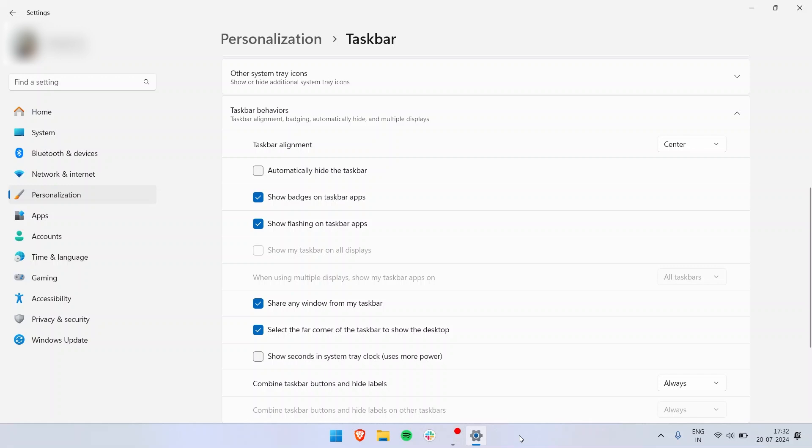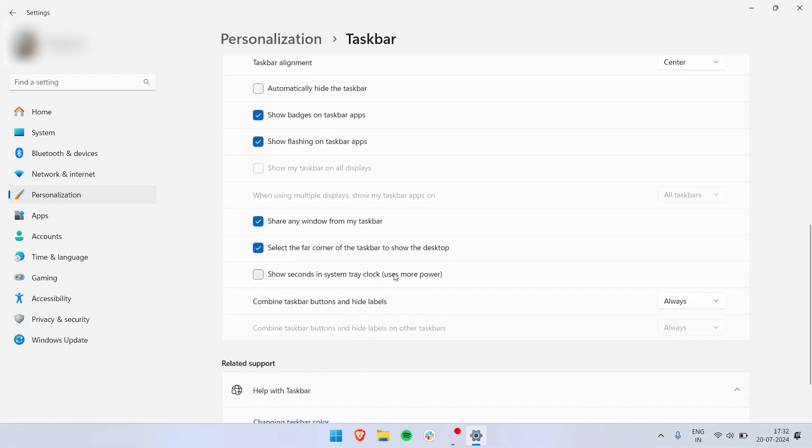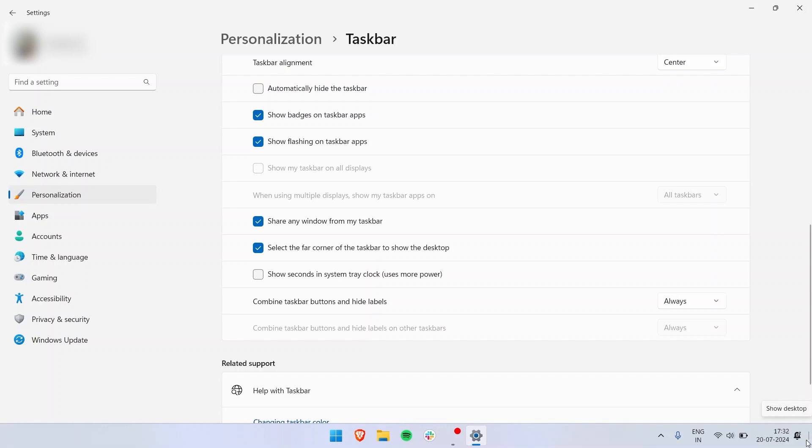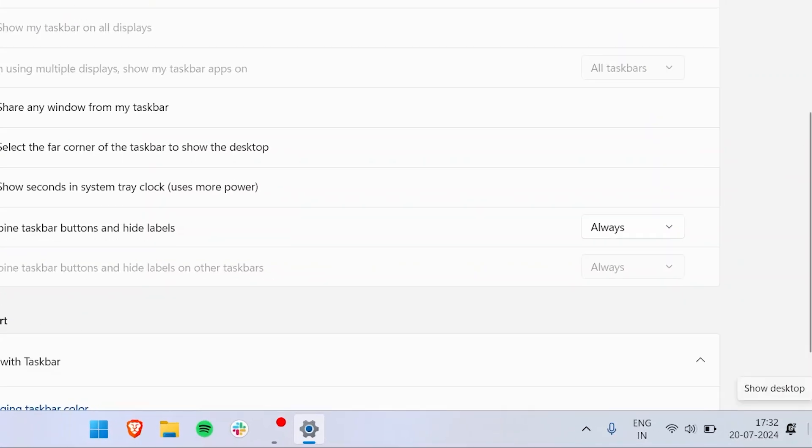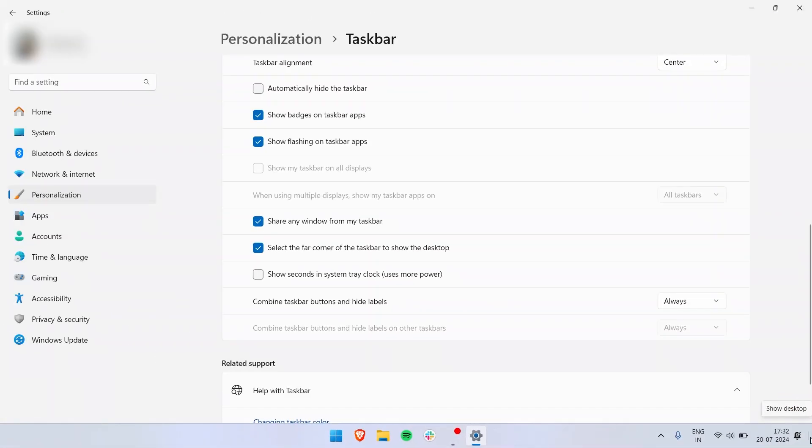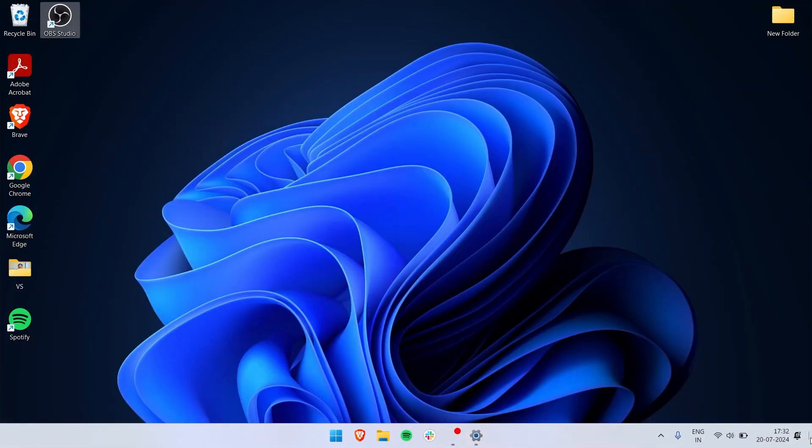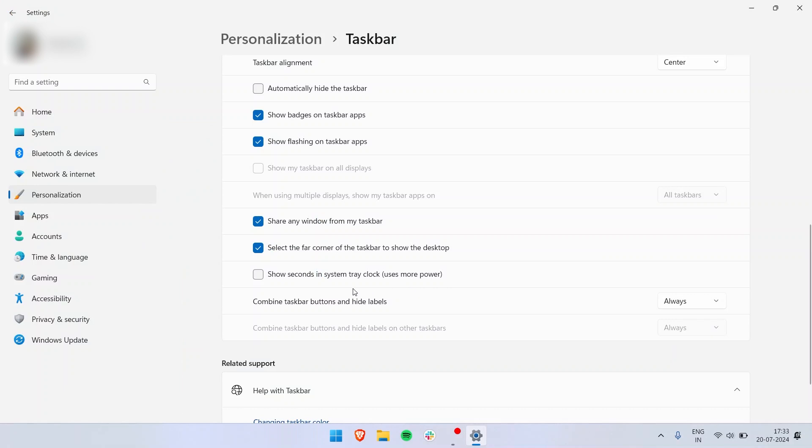Then you have show flashing on taskbar apps. If you have to open up something that has opened up in background to get your attention, it will just flash in an orange color. Then you have share any window from taskbar. Let the far corner of the taskbar show the desktop. This is actually very useful. The right bottom of the screen is your basically show desktop icon. You can see there's a small line over here. If I just click in that area everything will minimize. Then you have show seconds in system tray clock. You can just have settings on the clock. Right now you can see there are seconds being shown in the taskbar.